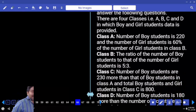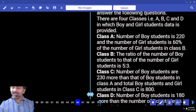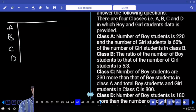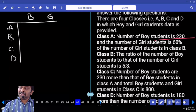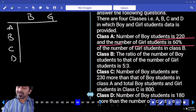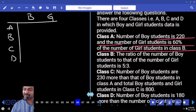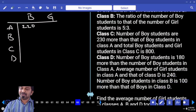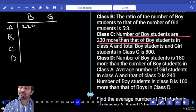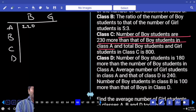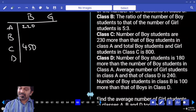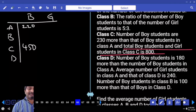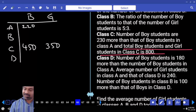There are four classes A, B, C, D in which boys and girls study. Class A: the number of boys studying is 220. The number of girl students is 60% of girls in class B — but class B information is not yet available, so we write only 220. The ratio of boys to girls is 5:3. Class C: number of boys is 230 more than boys in class A — 220 plus 230 gives 450 boys. Total students in a class is 800, so remaining 350 are girls.